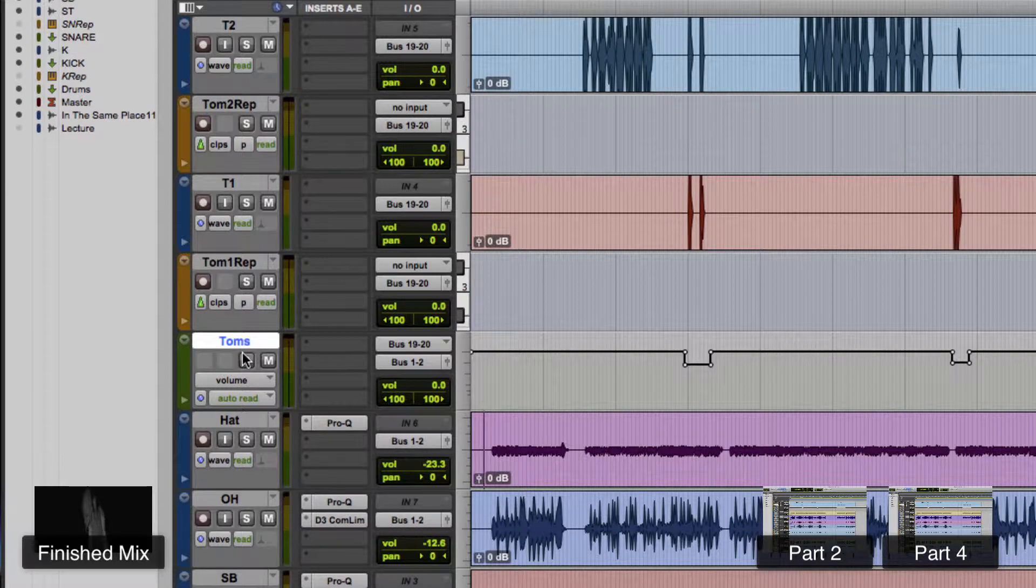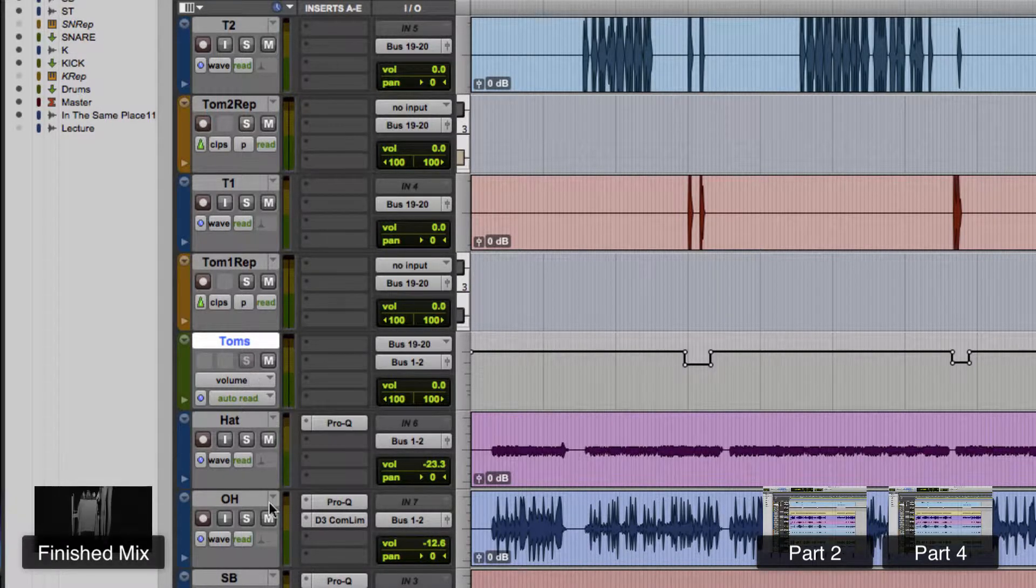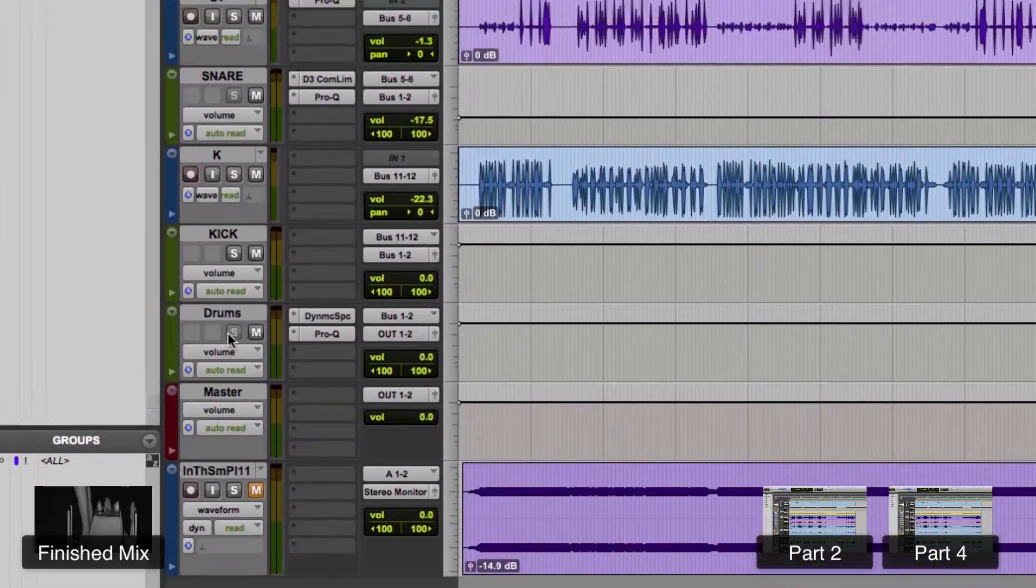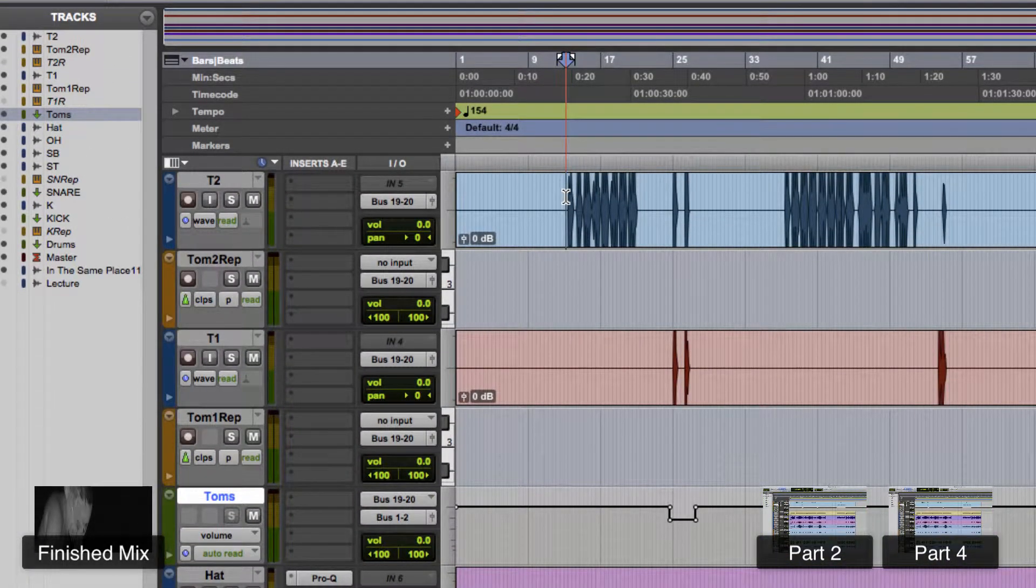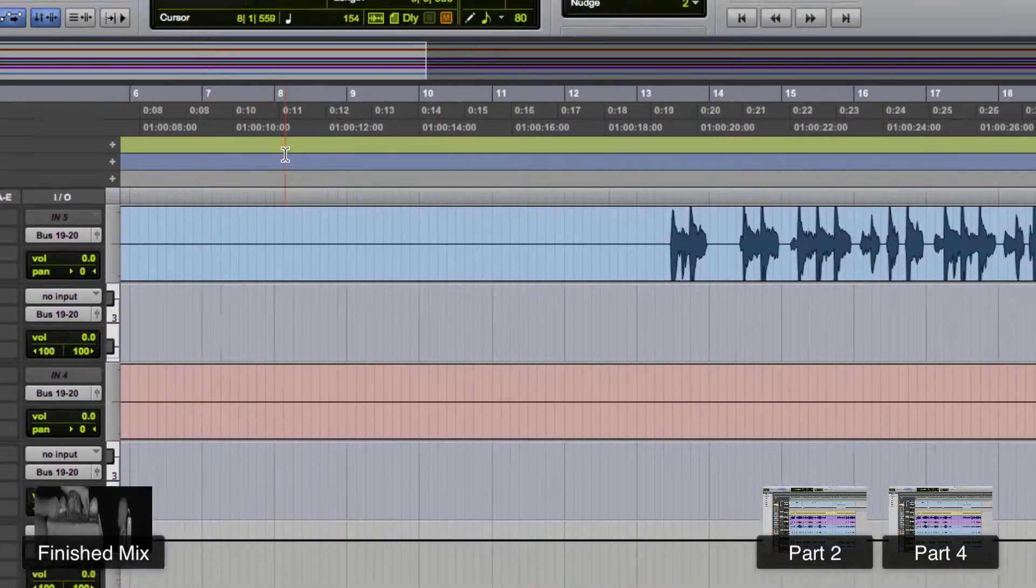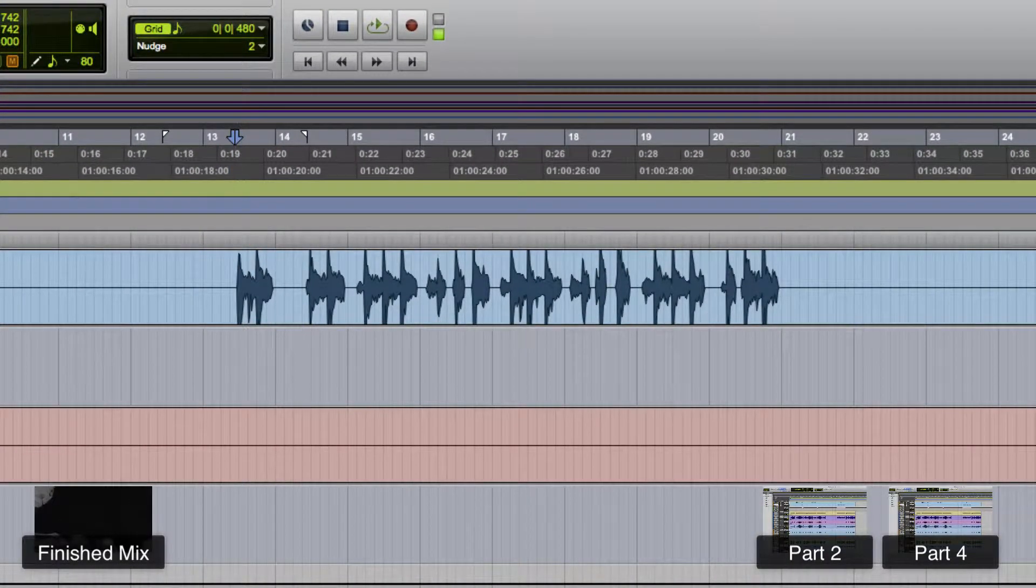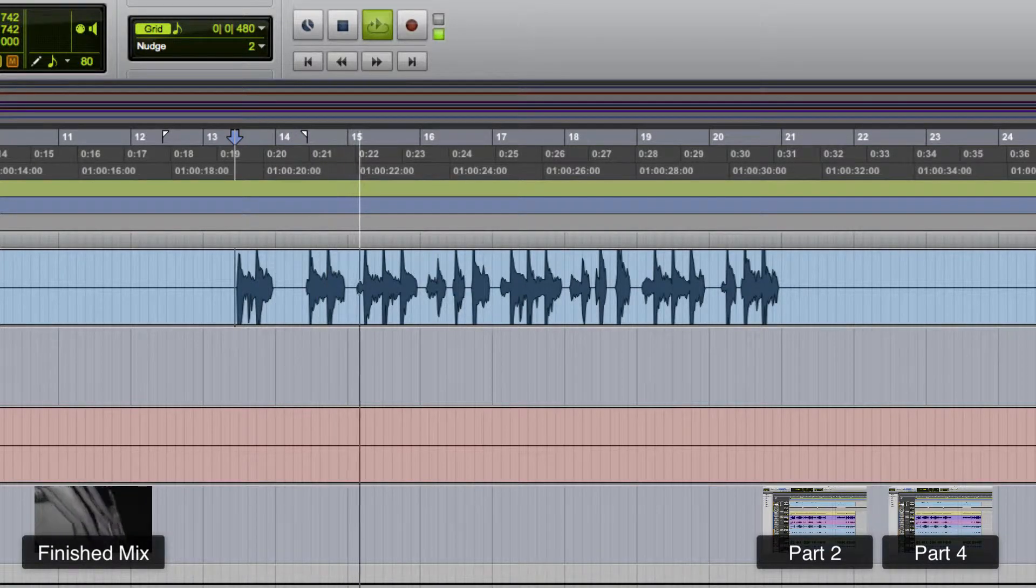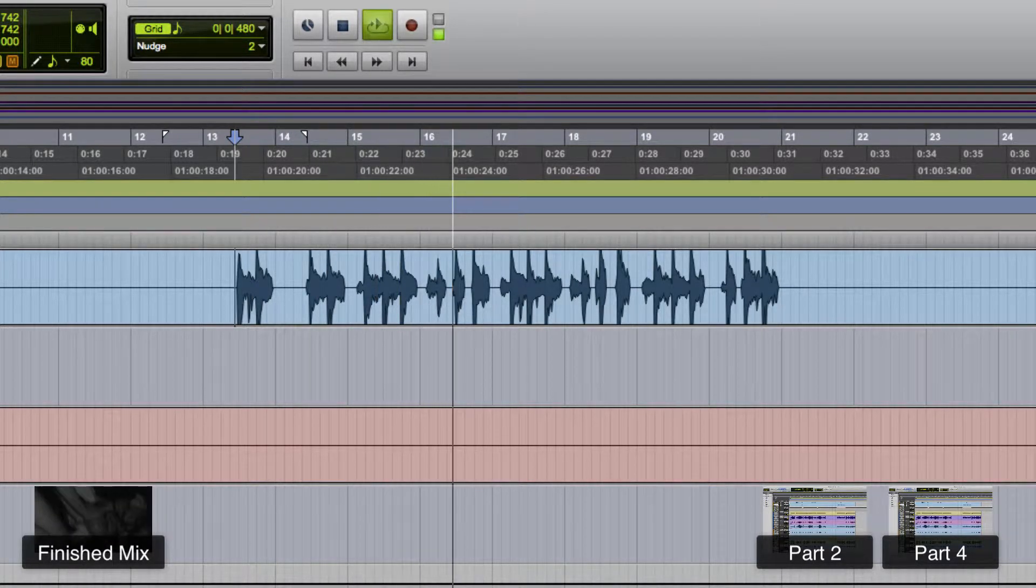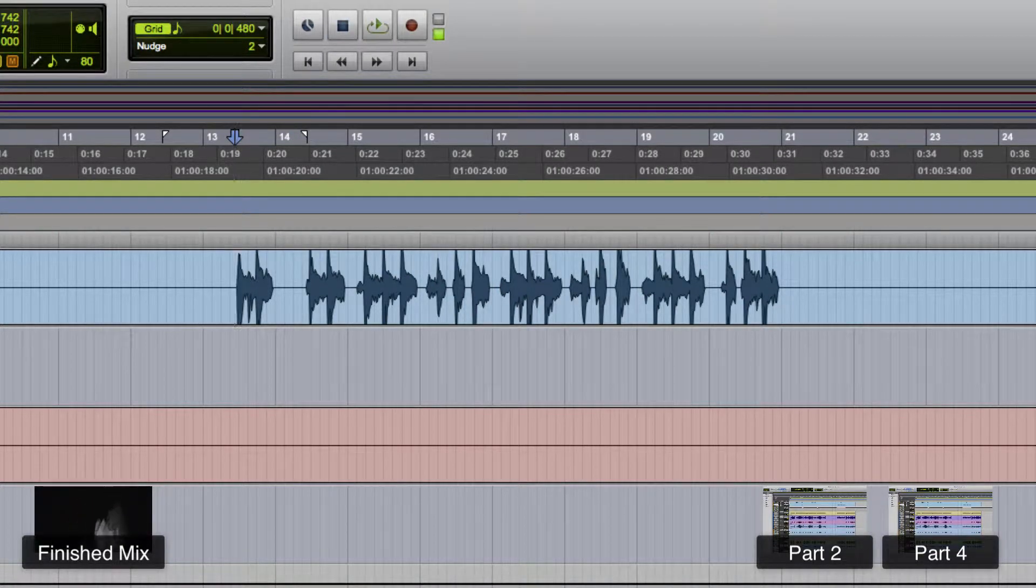So Tom's are all here now. Let's command click the Tom solo button. So now if we solo anything, it'll go through the Tom's and the drums bus is already soloed, so good. All right, let's take a listen to the original floor Tom here and you might notice something interesting. Okay, it sounds horrible, right?